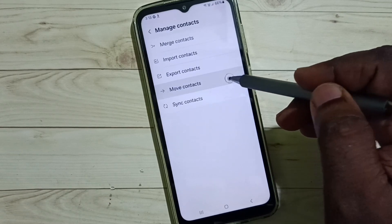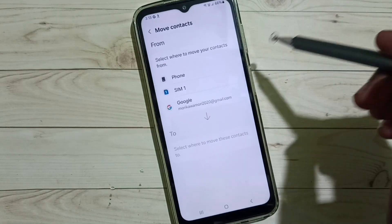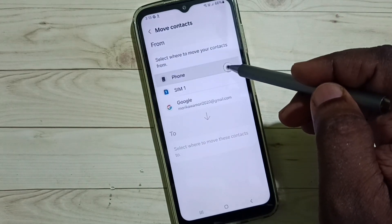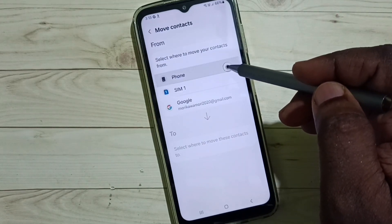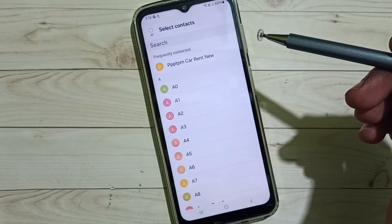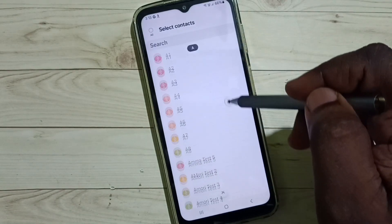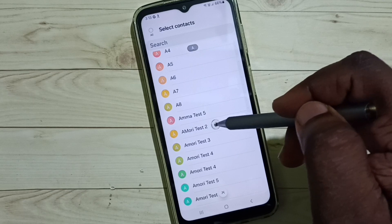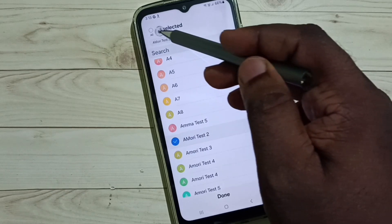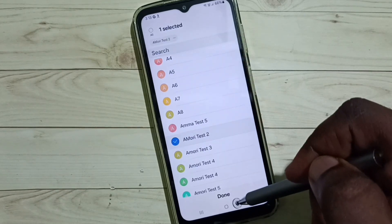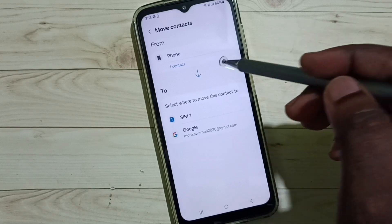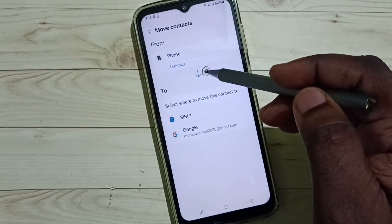Select move contacts, then set the source. I am going to move contacts from phone to Google account, so first we have to select phone. From this list you can select one contact — let me select this one. We can select multiple contacts if you want, then tap on done. Now I have selected the contact which I need to move.